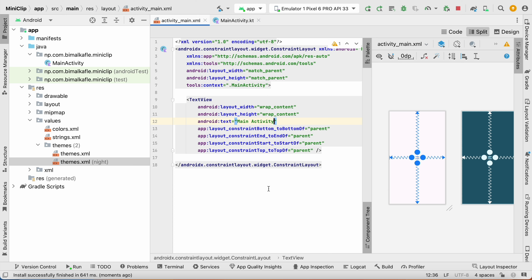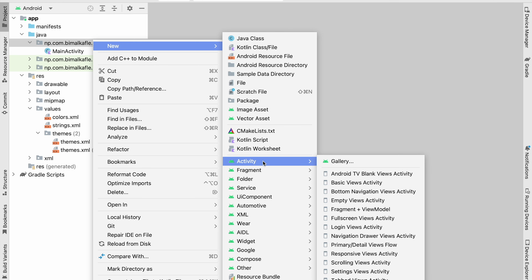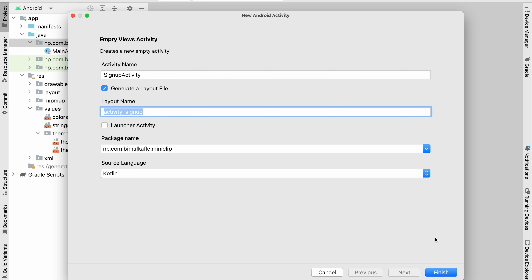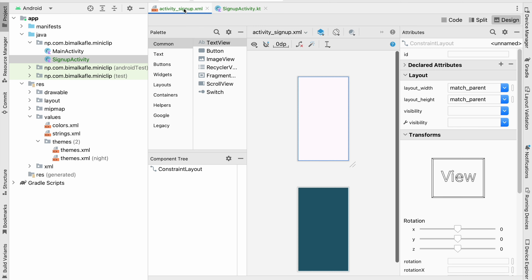Welcome back. In the last video we created and set up the project. In this video we're going to create the sign up activity so that we can create an account. Go to your package, create a new Empty Views Activity named 'SignUpActivity'. It will generate the layout file activity_sign_up. Click Finish.